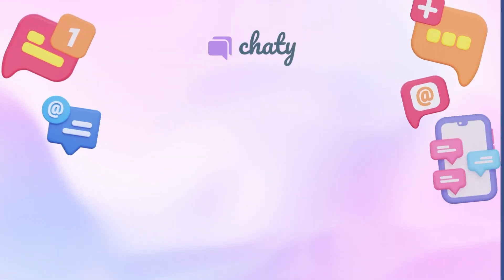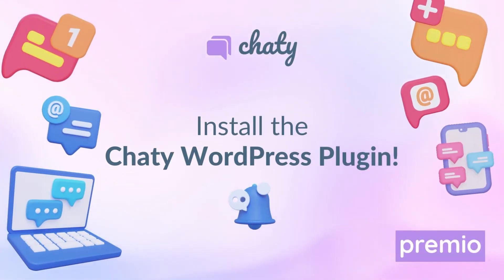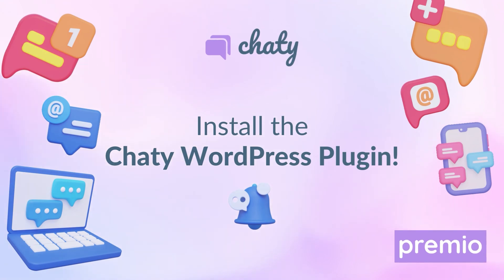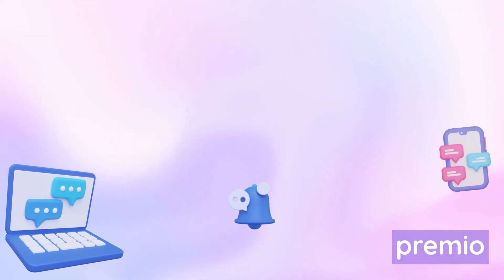What are you waiting for? Install Chatty WordPress plugin and try out this pro feature.